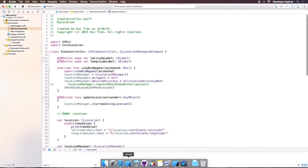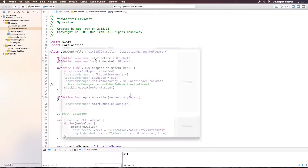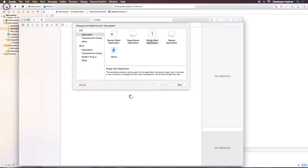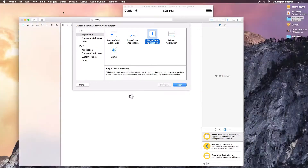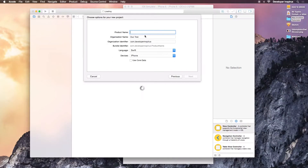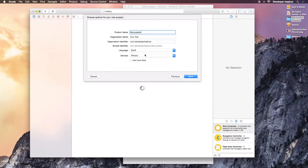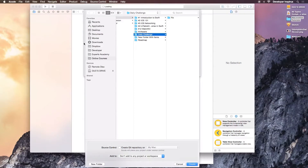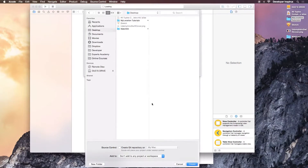Let's get right into it. I'll create a new Xcode project — single view application — and I'll name it 'My Location'. The language is Swift and the device is iPhone. I'll place it on my desktop.